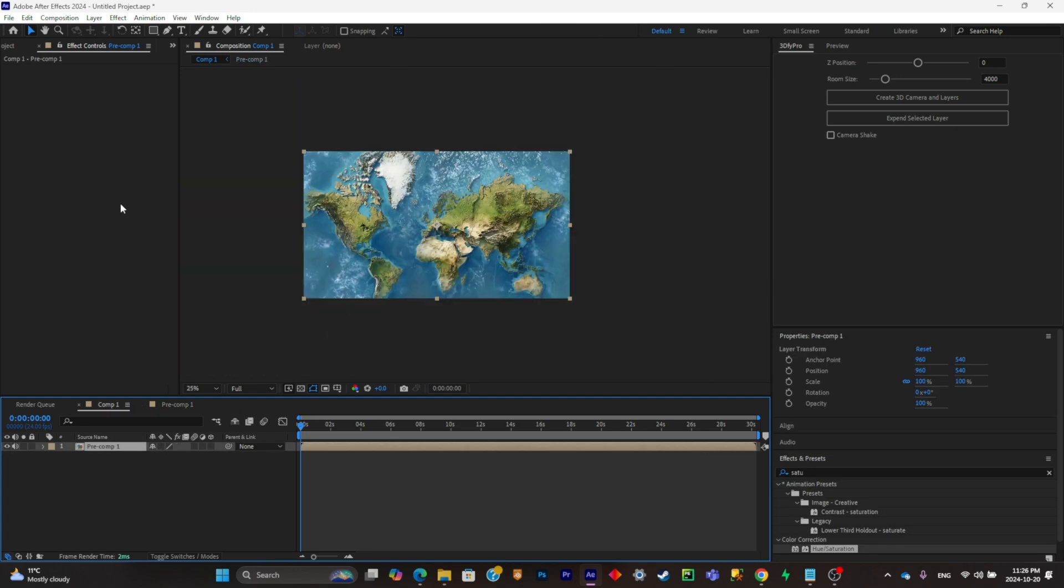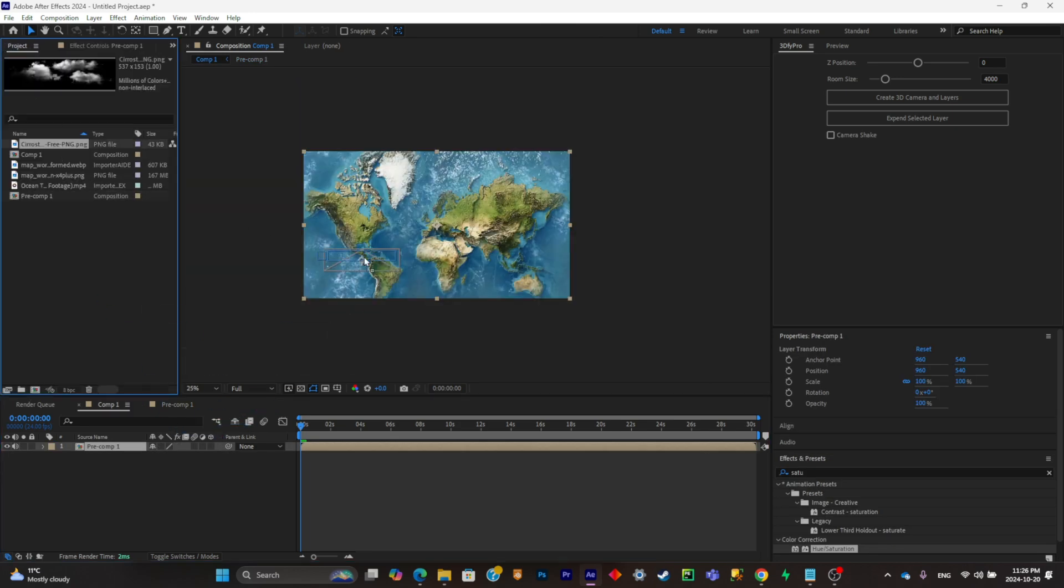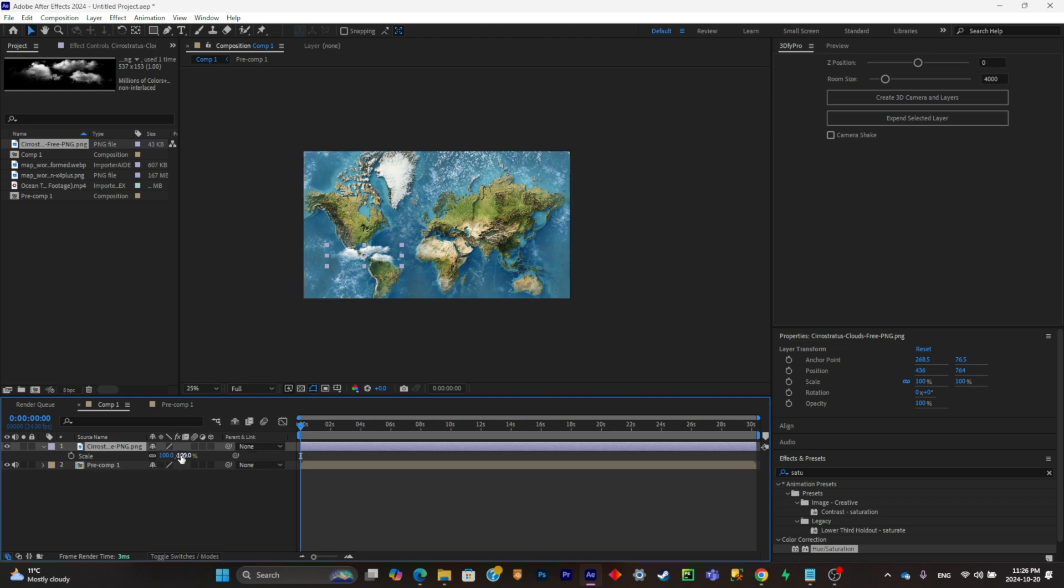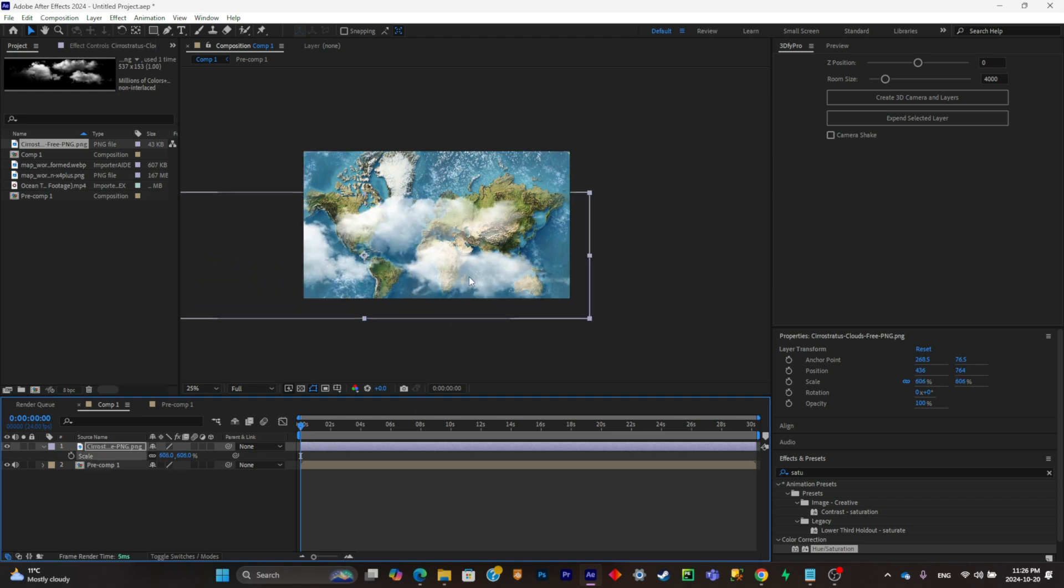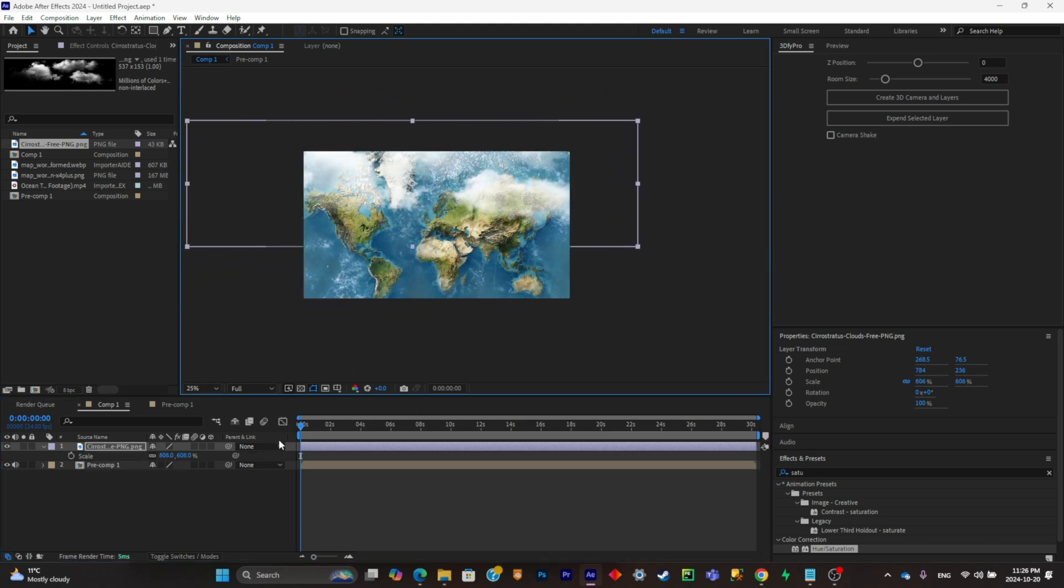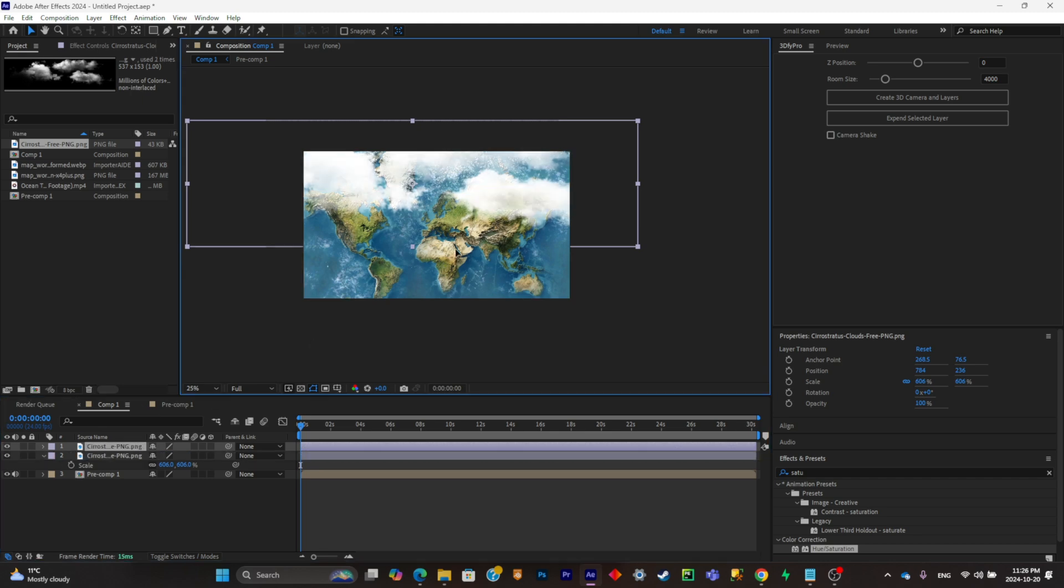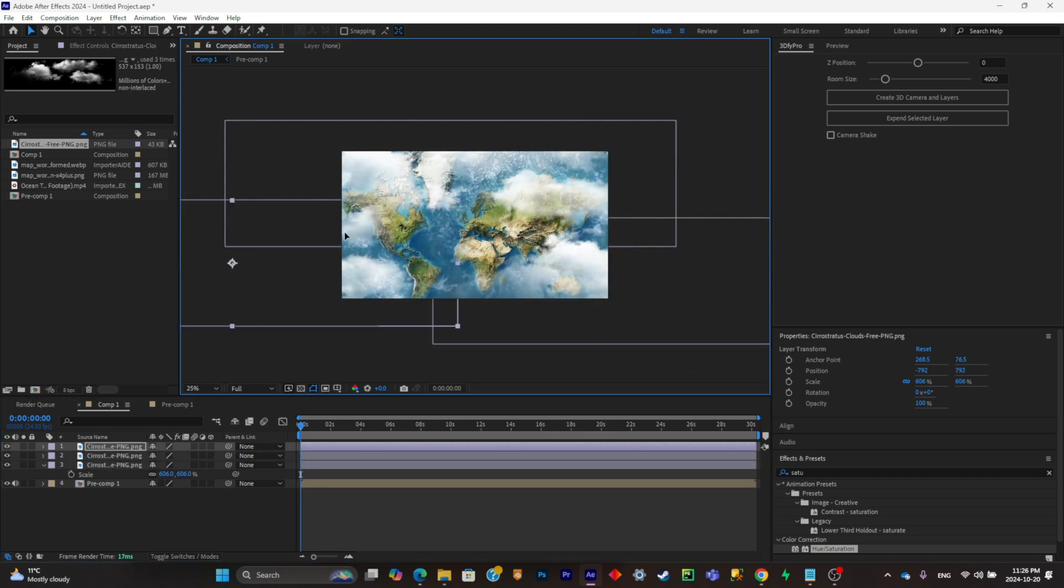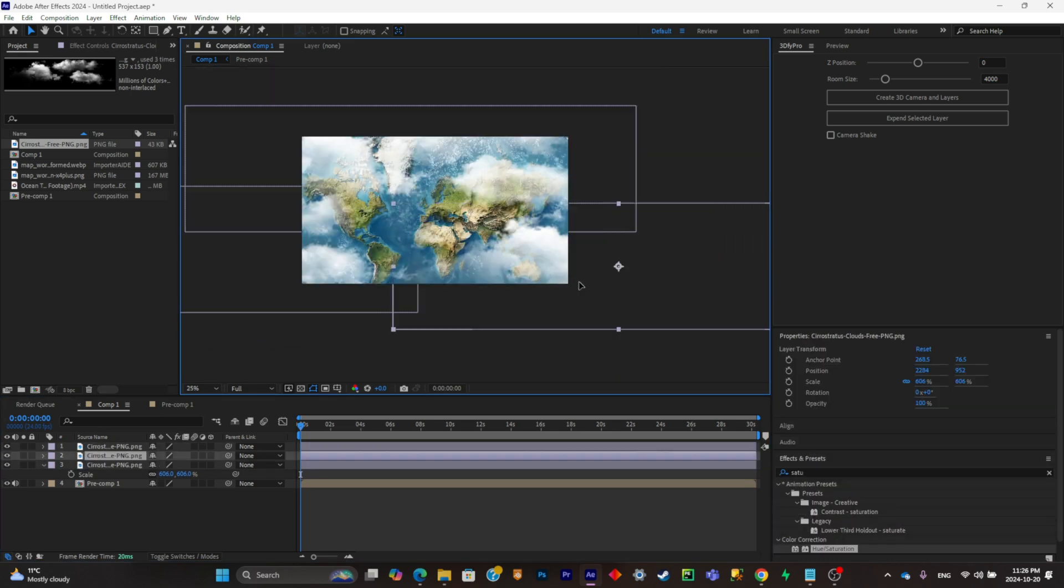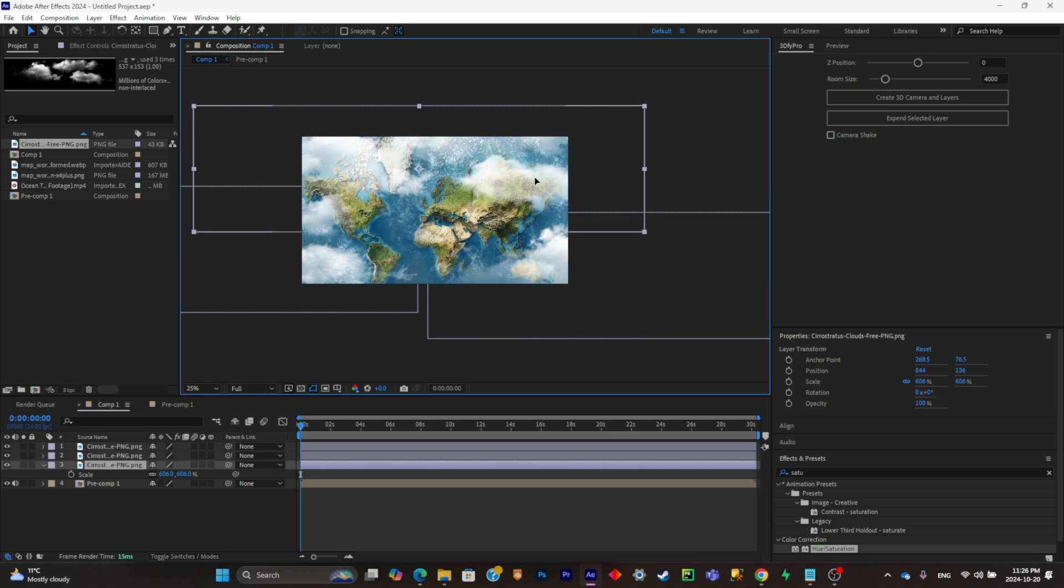Now the next step is to simply add your clouds into the mix. Simply drag and drop it into your composition. Now make sure to place them in a really diverse way. So copy and paste it like that. All right. You don't need to overdo it, but I think I'll keep it like that.